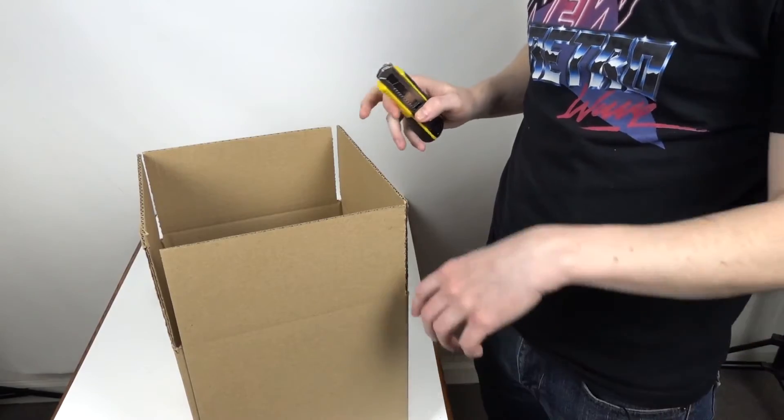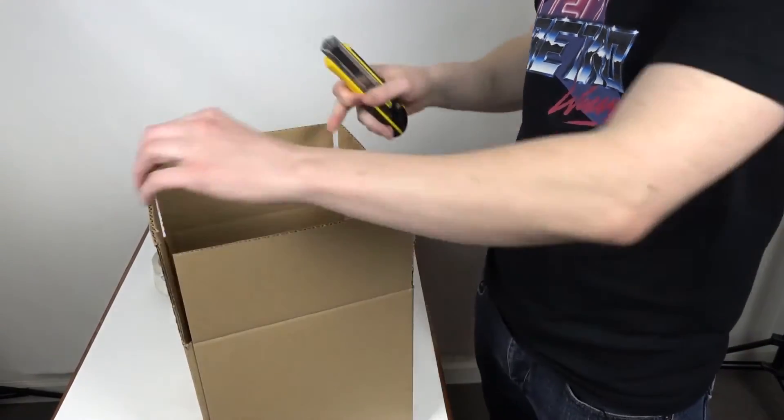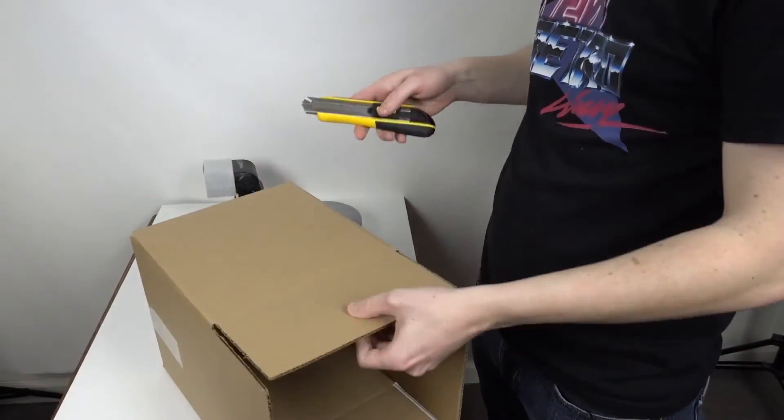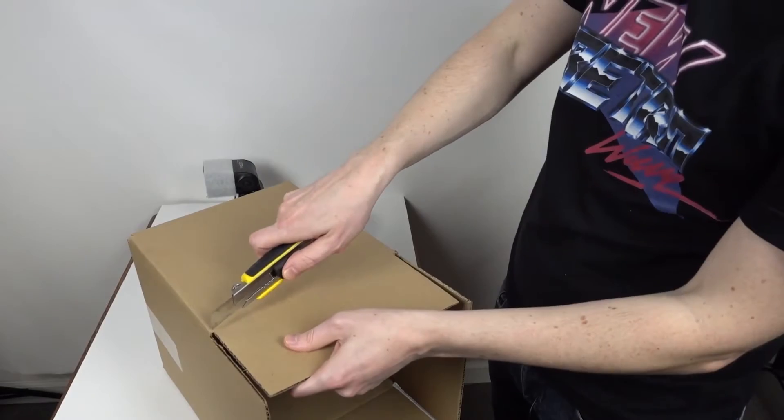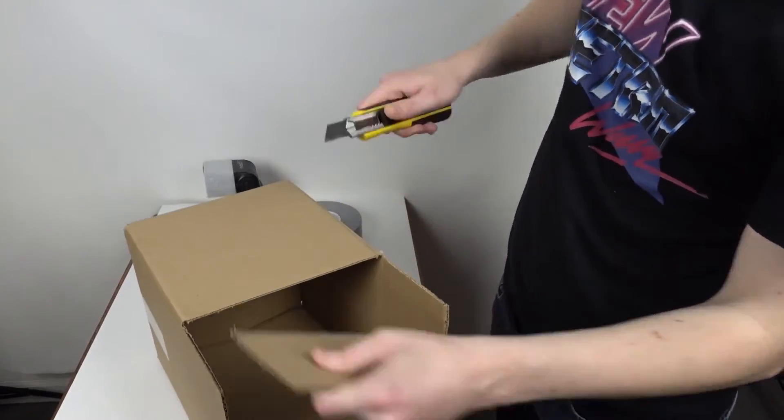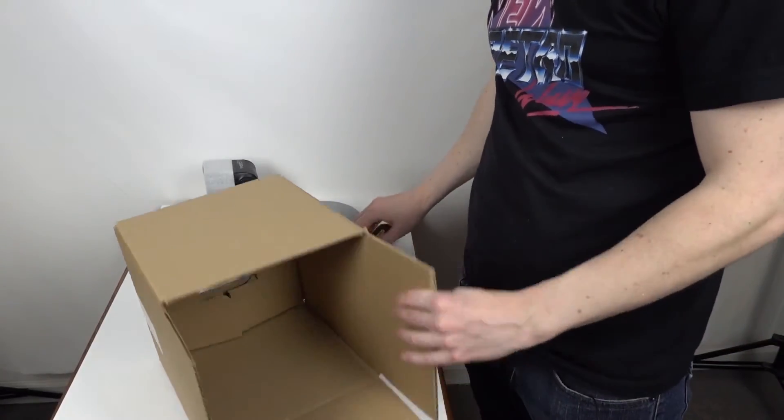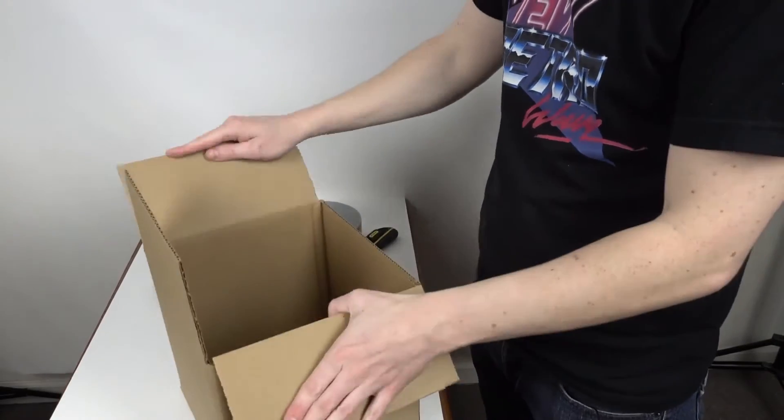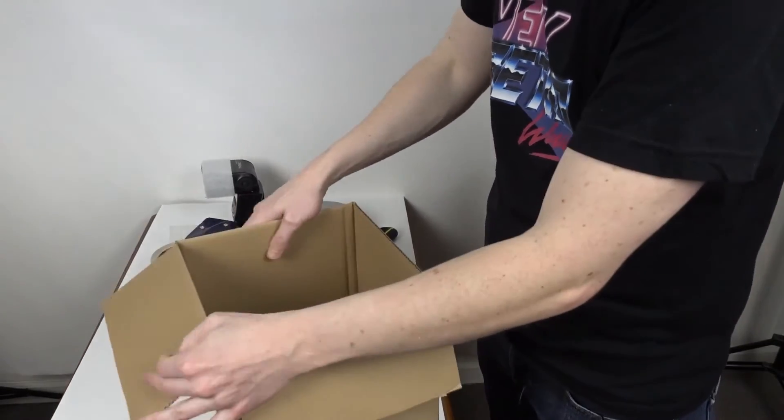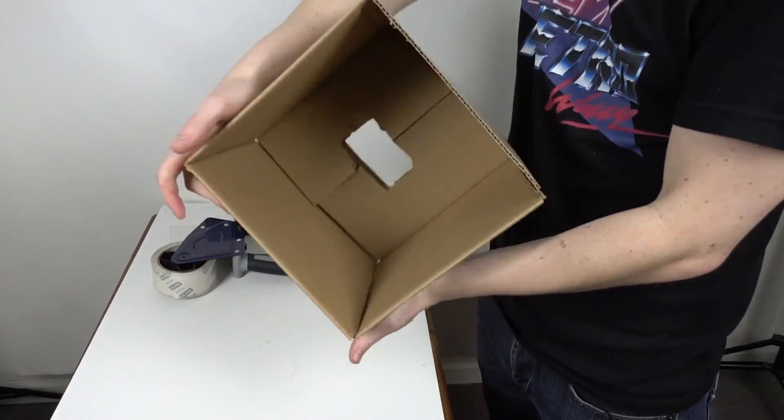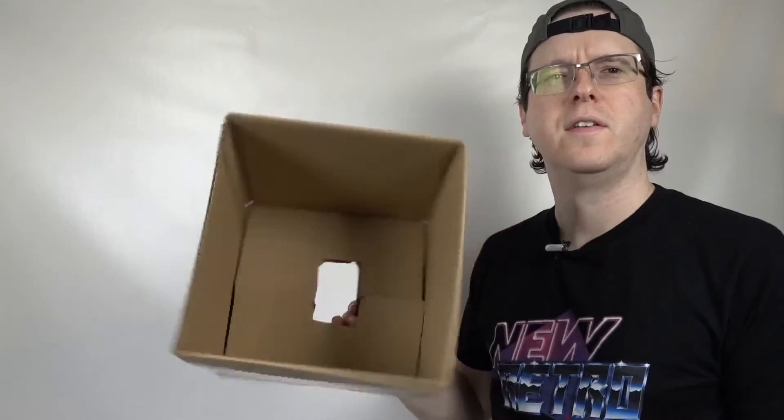Once the hole is cut, we want to trim one of the tabs off to provide the bottom of the softbox. Then, fold over the other tabs and place and tape them around.